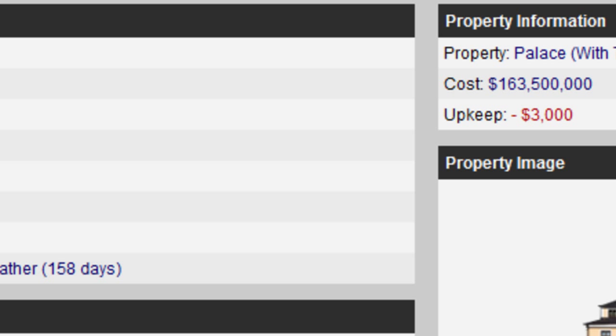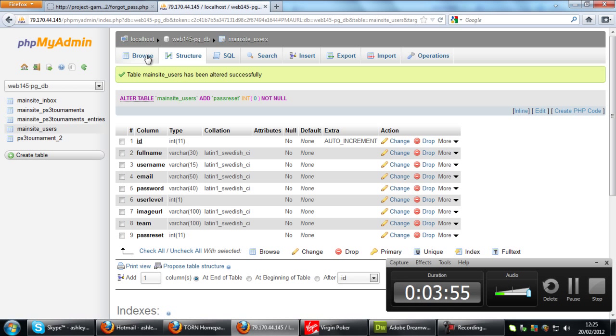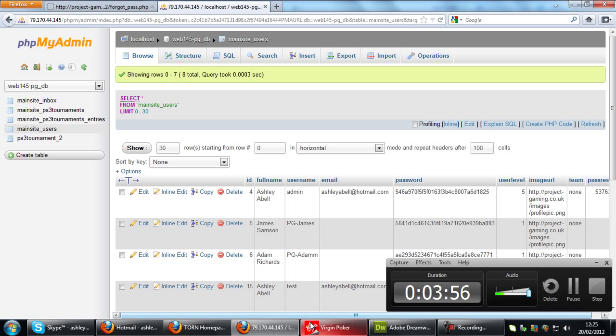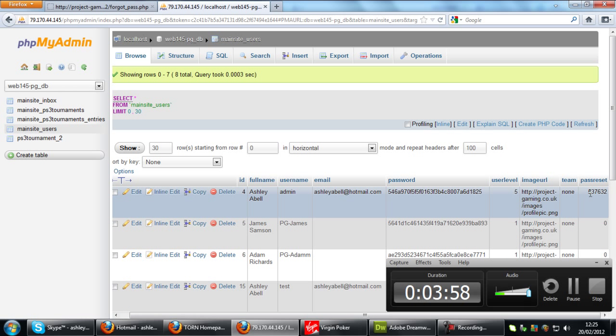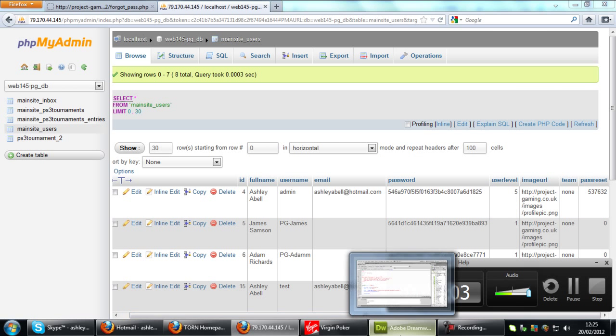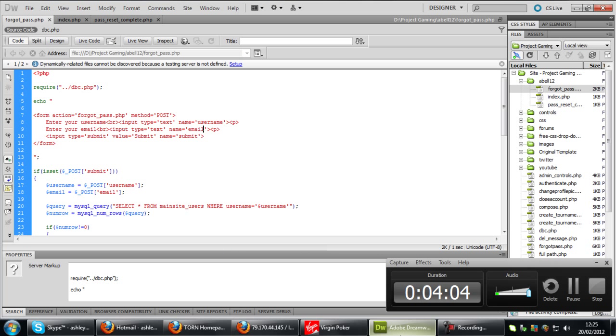Also if we go into the database, we can see now that if I go over to the admin side, we get the code over there.